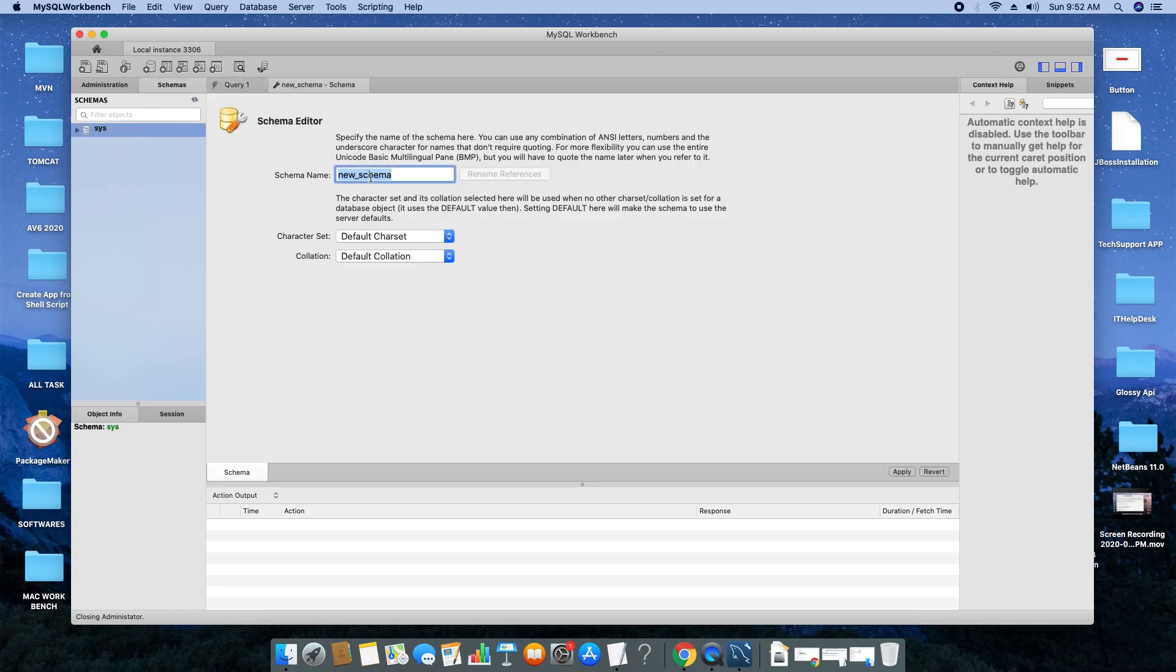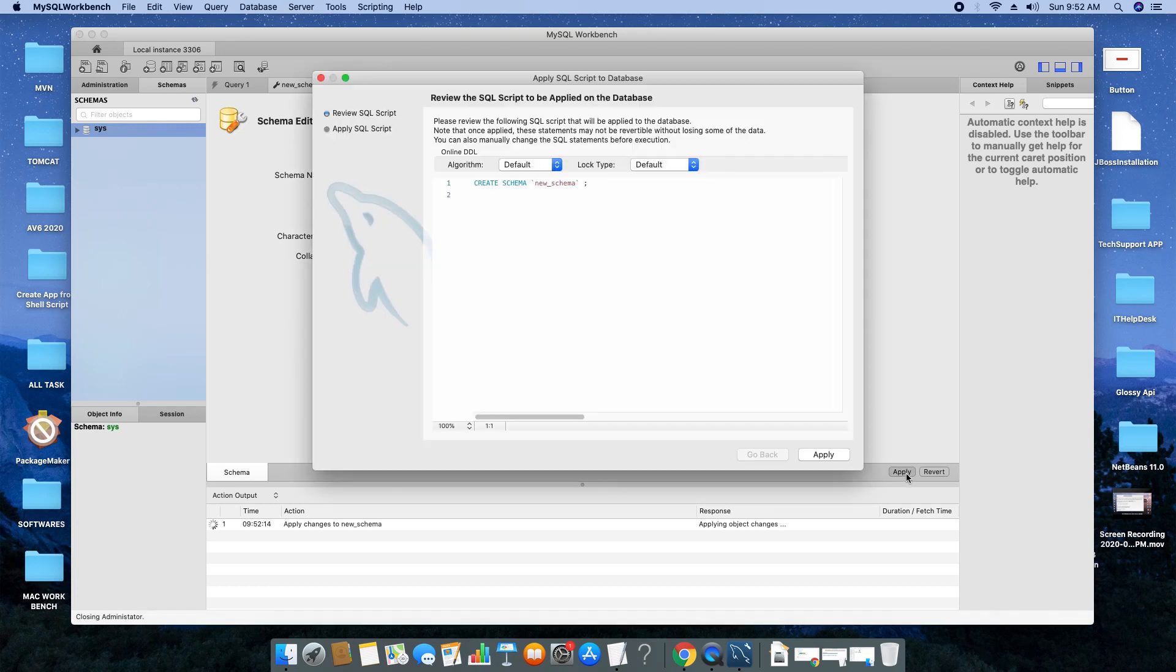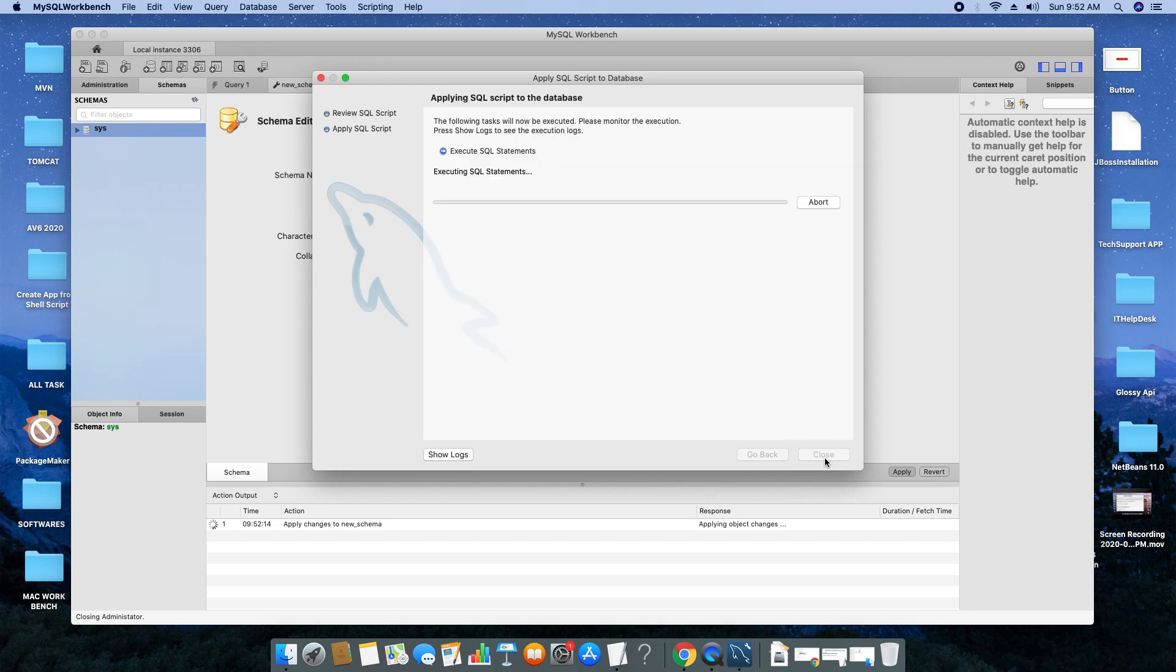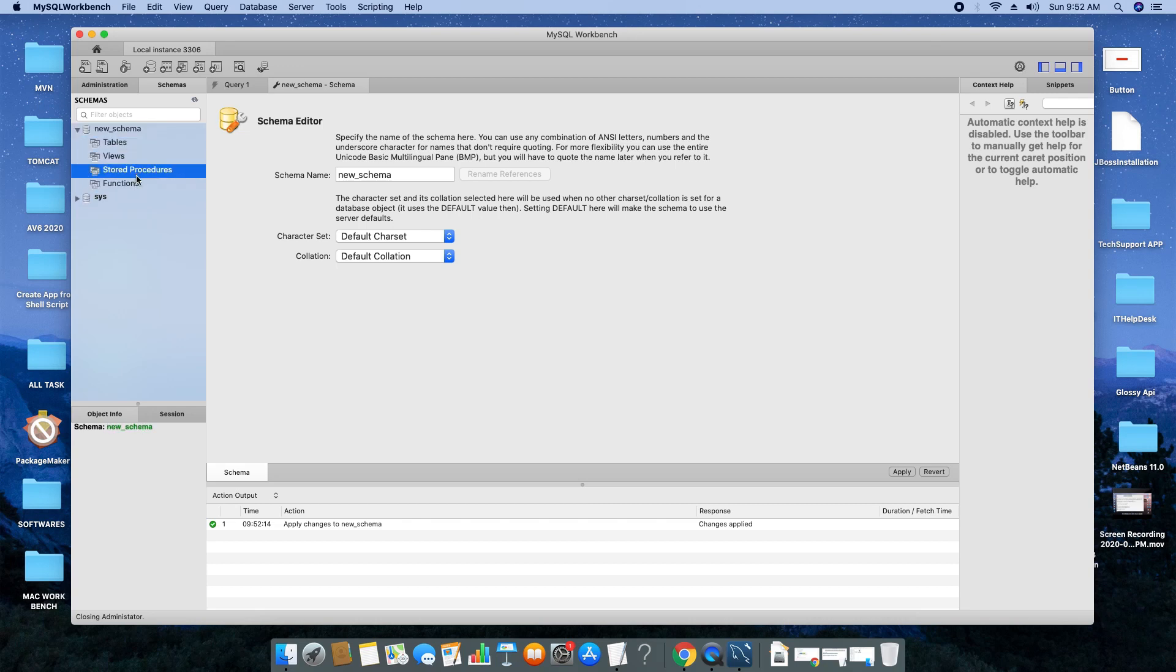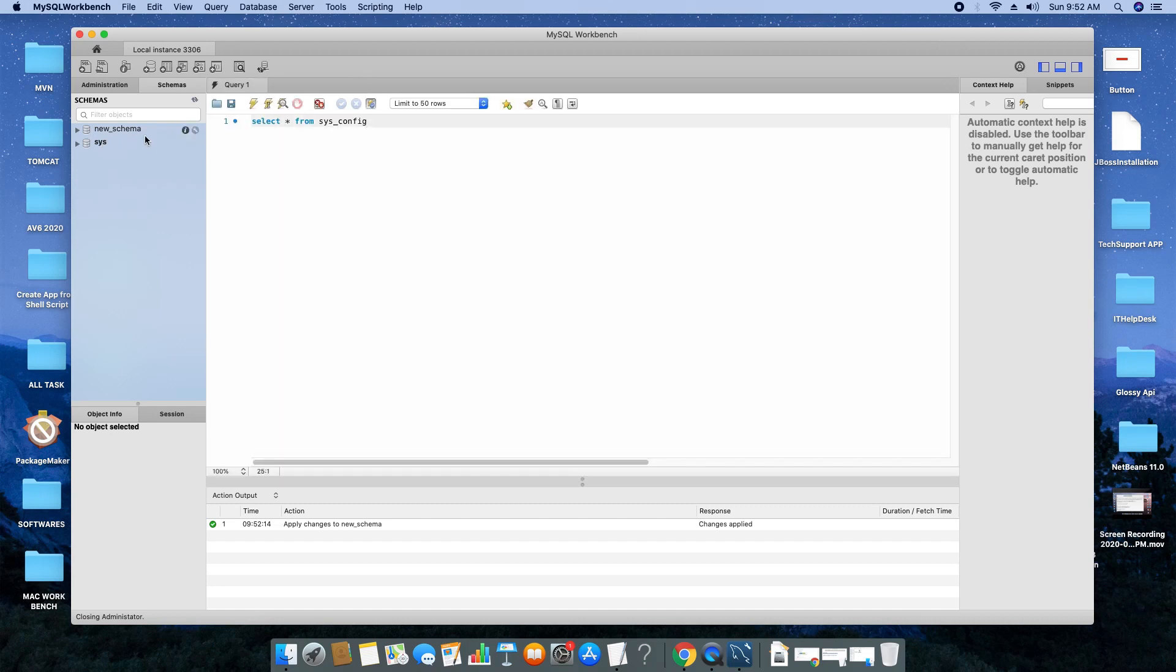This window will appear. Here you simply have to type the name of the database or schema that you want to create. Then click 'Apply' and this will be created with script execution. You can see your schema is created on the left-hand side. There are tables, views, functions. Whatever you want to create, you can proceed with your database.